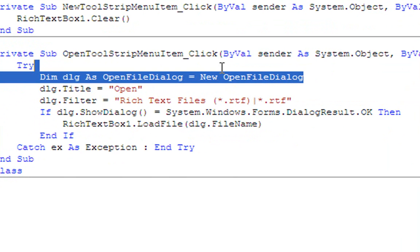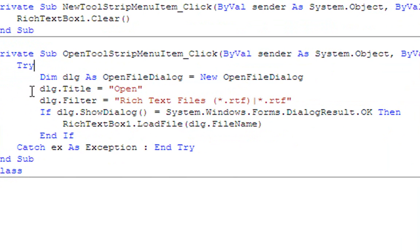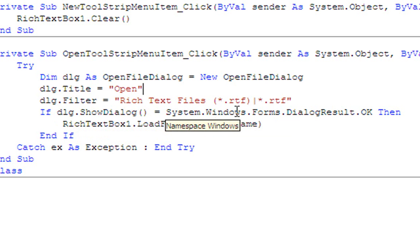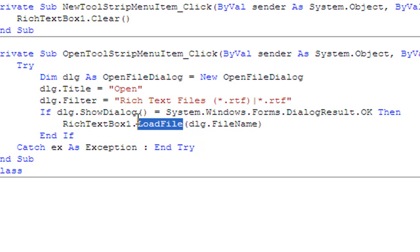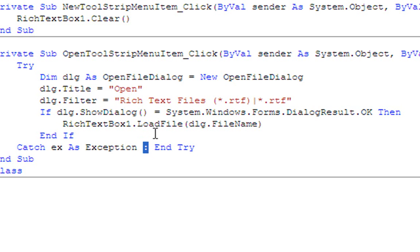Then double-click Open and type the following code. Try: Dim dialog As OpenFileDialog = New OpenFileDialog — that just makes an open file dialog. Then dialog.Title = "Open", dialog.Filter = "Rich Text Files|*.rtf|*.rtf". If dialog.ShowDialog() = System.Windows.Forms.DialogResult.OK Then RichTextBox1.LoadFile(dialog.FileName).